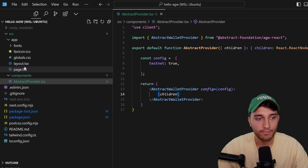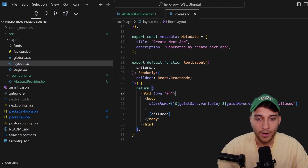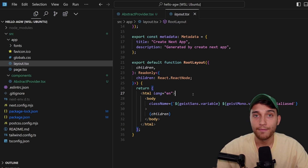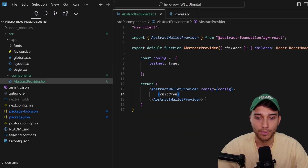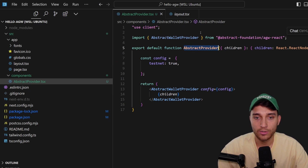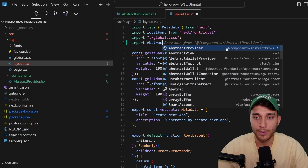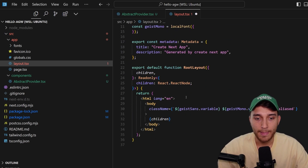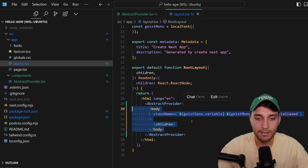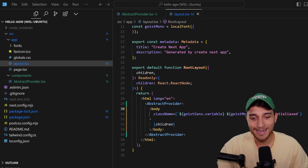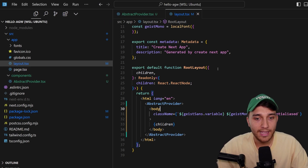Now that we have our AbstractProvider component, all we need to do is jump into the layout and wrap the body of the application inside of it. So we import AbstractProvider from '@/components/abstract-provider', then wrap the application body inside that provider. That's it — we are ready to use all of the available hooks from the React package.